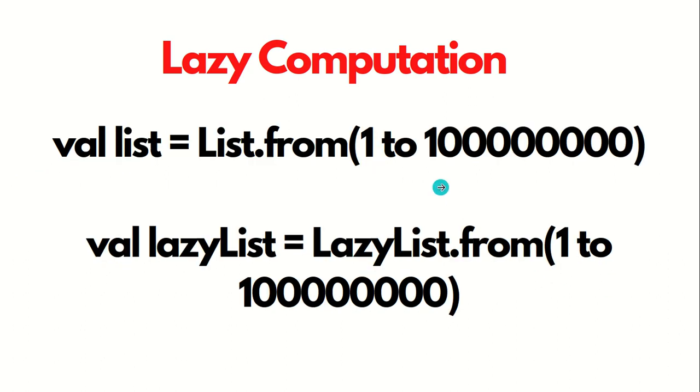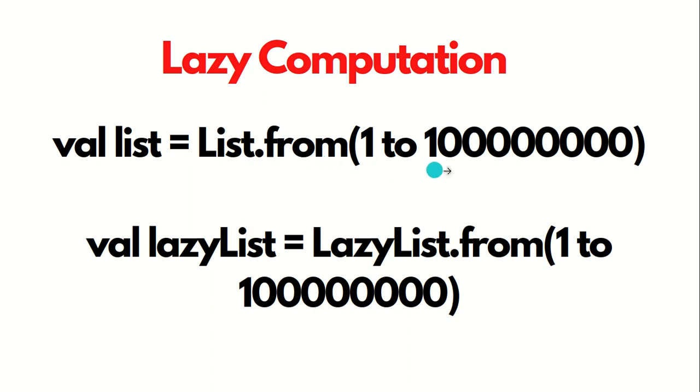We can do this with the help of a simple list like this syntax: List.from, then one to that number. It's quite big. But if you run this one, you are going to get an error, some memory space.